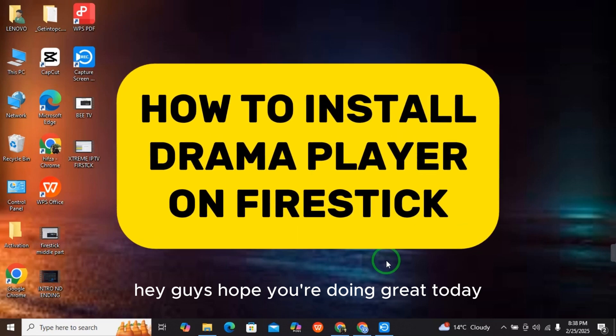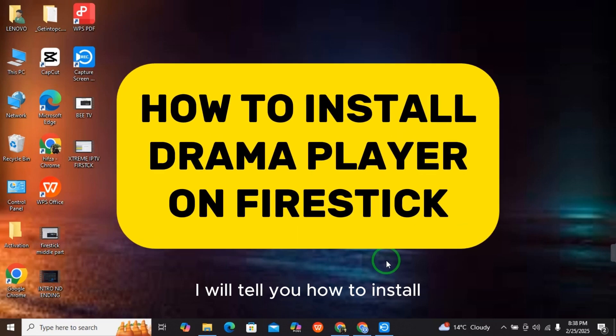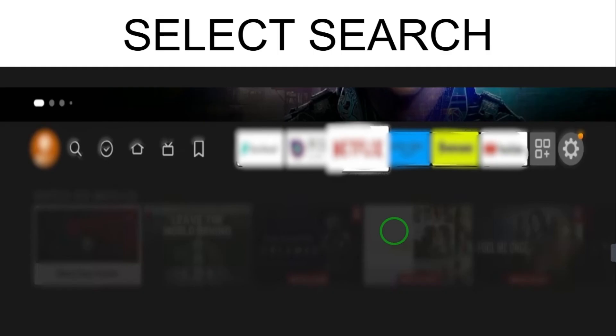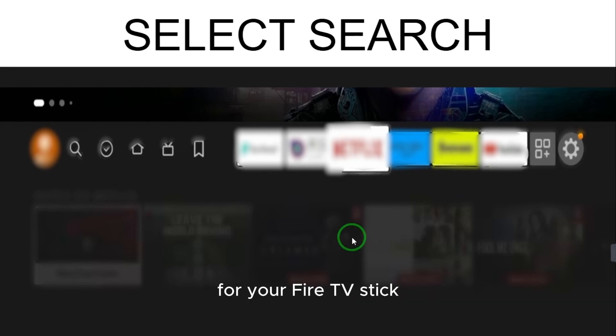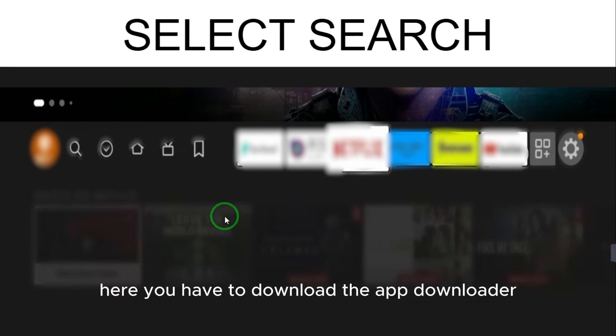Hey guys, hope you are doing great. Today I will tell you how to install Drama Player on Fire Stick. After coming to the home screen of your Fire TV Stick, you have to download the Downloader app.